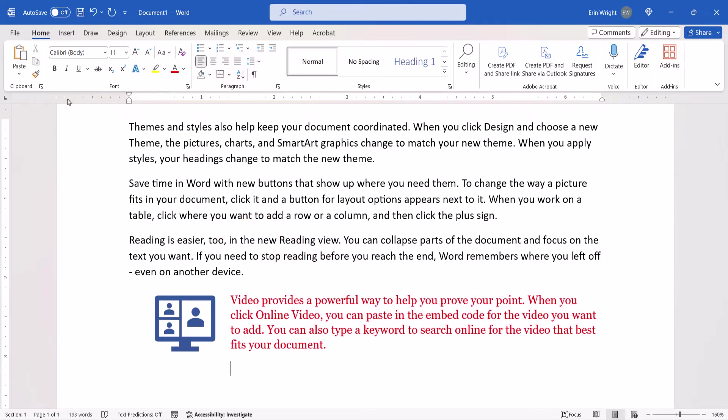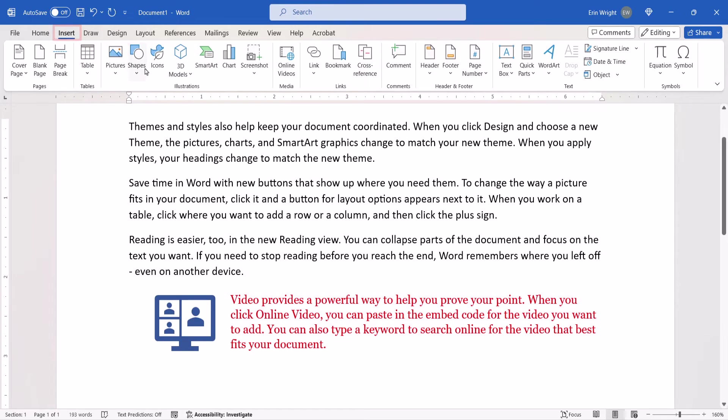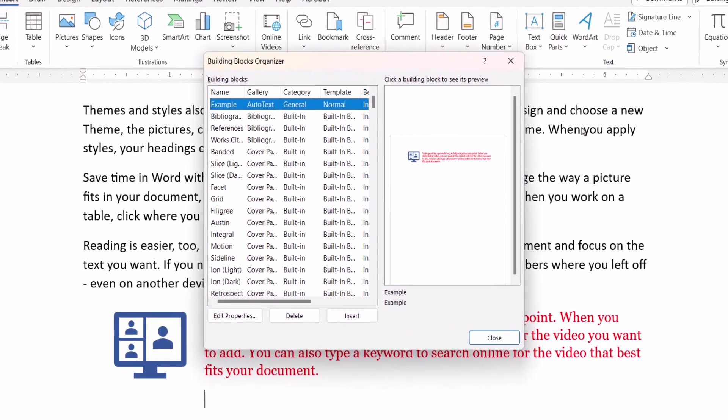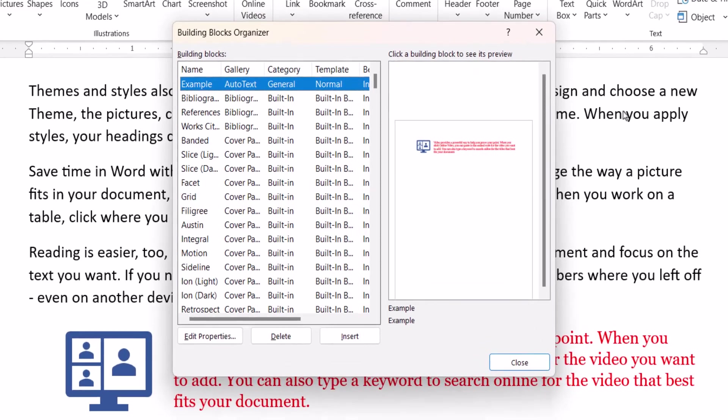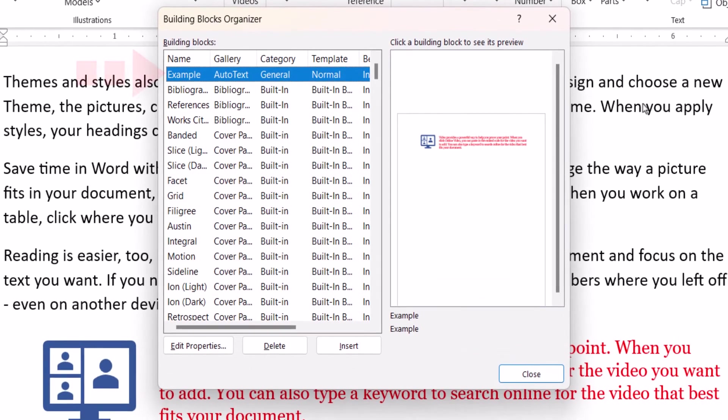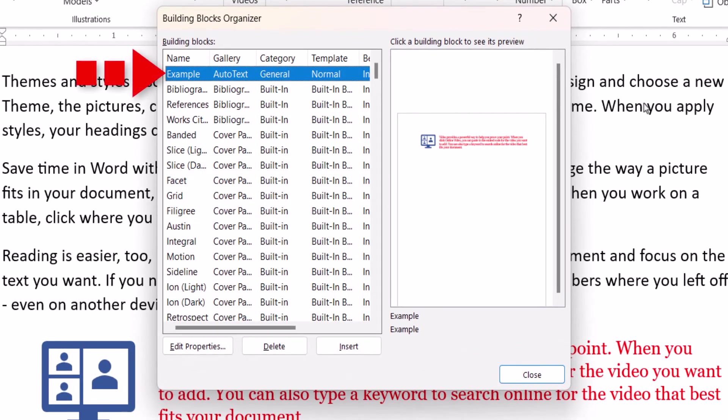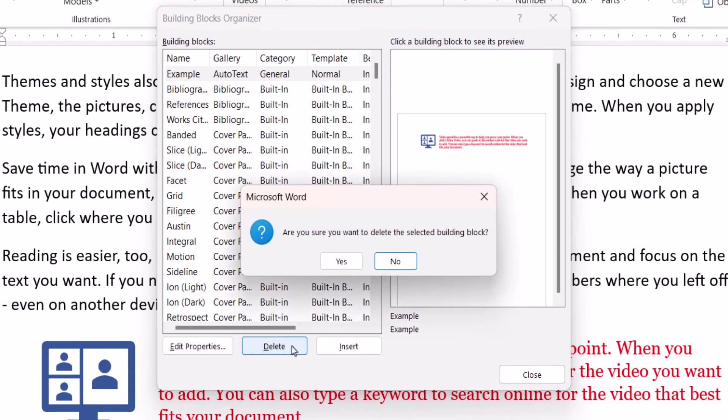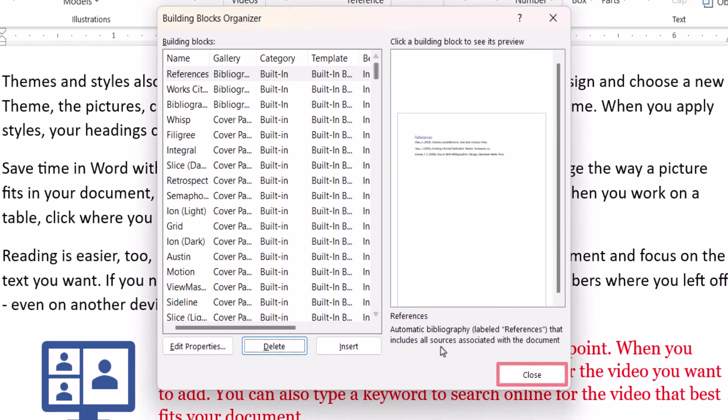To begin, select the Insert tab, and then select Quick Parts. From there, select Building Blocks Organizer. When the Building Blocks Organizer dialog box appears, locate the AutoText block that you want to delete, followed by the Delete button. And then select the Yes button in the dialog box asking if you're sure you want to make the deletion. Finally, select the Close button.